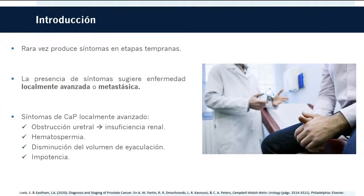Como introducción, el cáncer de próstata raramente causa síntomas en una etapa temprana. La presencia de síntomas sugiere ya enfermedad localmente avanzada o metastásica. Las manifestaciones del cáncer localmente avanzado pueden incluir síntomas urinarios obstructivos, insuficiencia renal, hematospermia, disminución del volumen eyacular y, en raras ocasiones, impotencia.